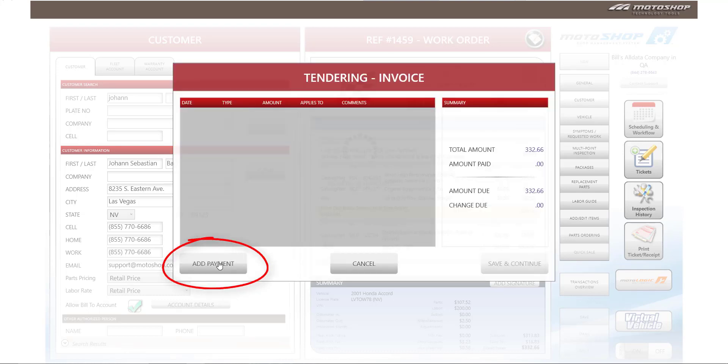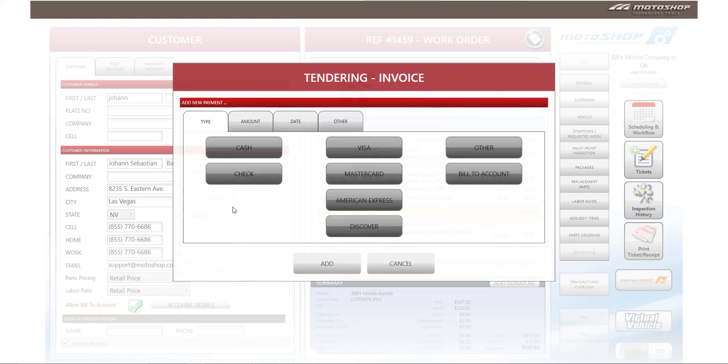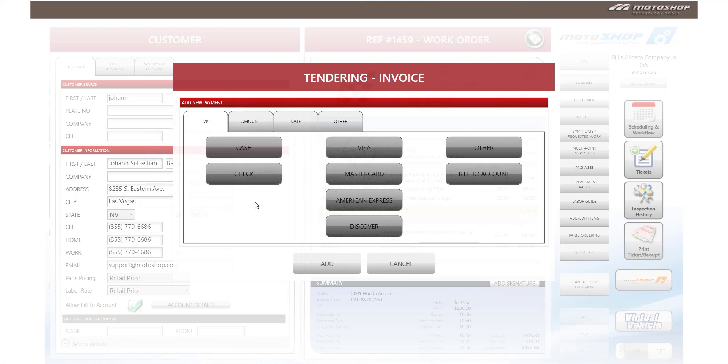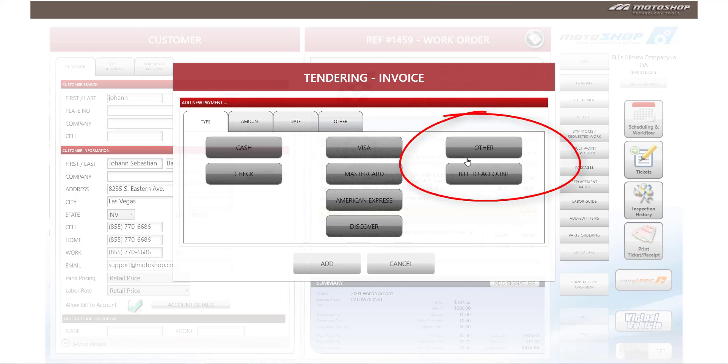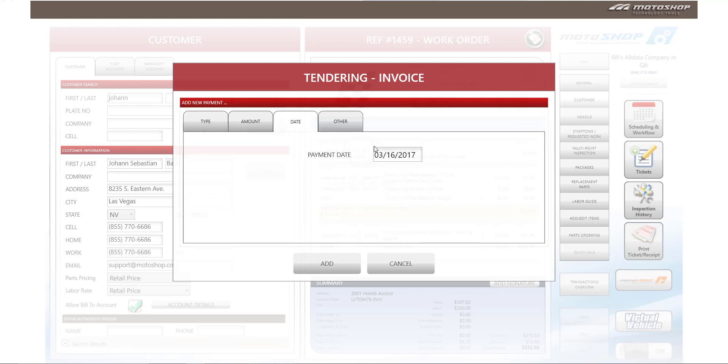You can select add payment, and you'll receive the tendering invoice window. We have redesigned this window for easier access. On the left hand side, you'll see where we have cash and check. In the middle, you'll see any credit cards, and on the right hand side, you'll see other forms of payment. We've also added a date tab to where you can change the payment date.